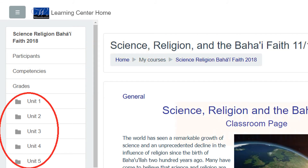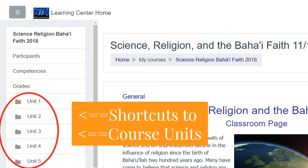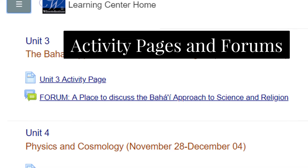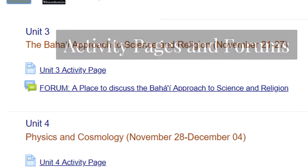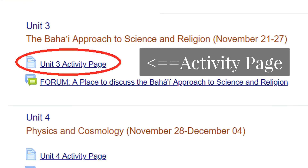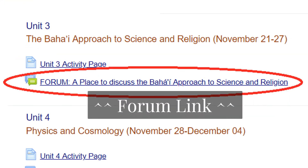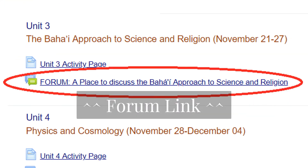The left-hand column also has links or shortcuts to the course units. Most units have both an activity page and a forum. To open these, simply click on those blue links that are underlined.